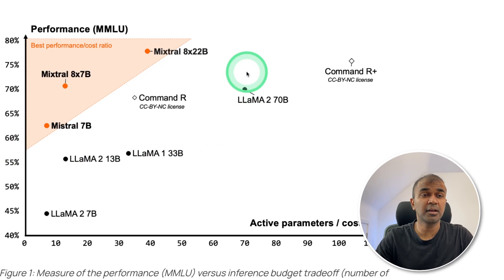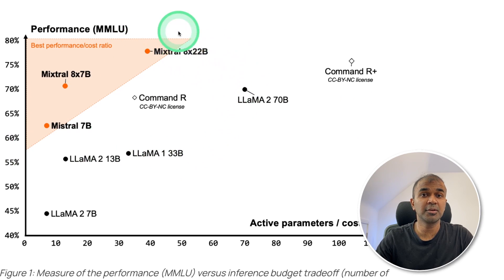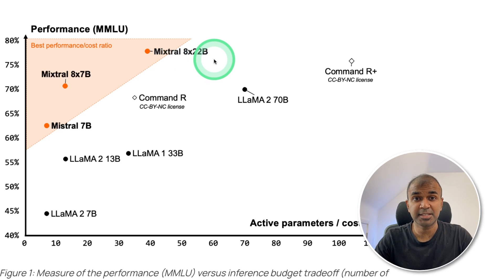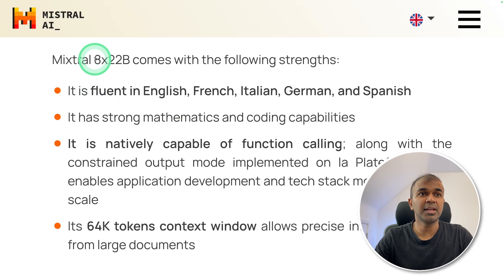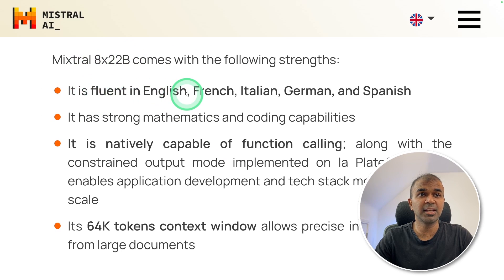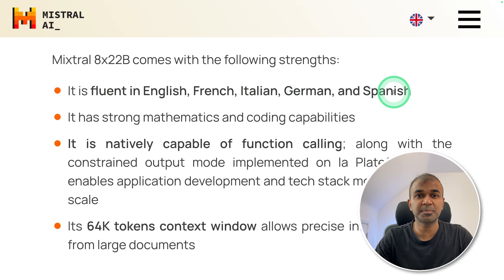If you see the cost comparison, Mixtrel is cheaper and better. Mixtrel 822B is fluent in English, French, Italian, German and Spanish.